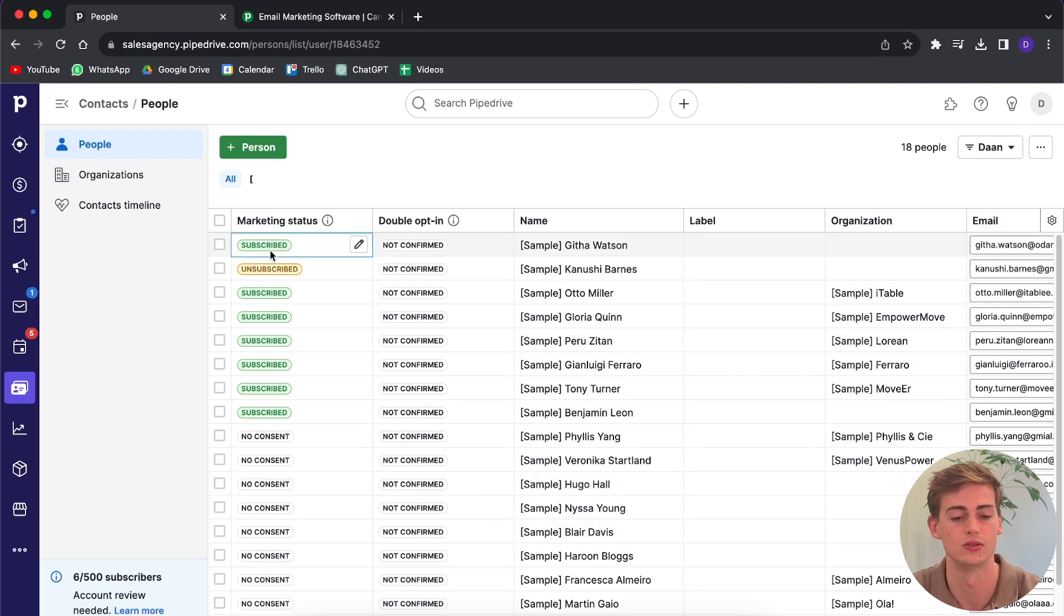This is very important because if you want to create a campaign, you need to have people subscribe to your email opt-in. If your contacts are on the no consent page and you don't have consent for them, then Pipedrive doesn't allow you to send emails through the email marketing campaigns.